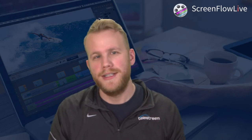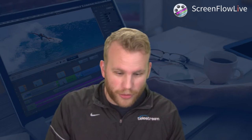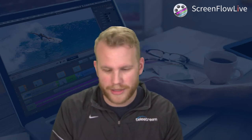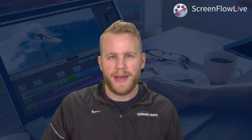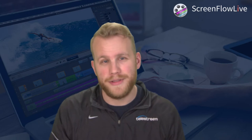Good afternoon everybody. Lucas here representing Telestream and ScreenFlow for another ScreenFlow Live. It's been a while — I was at a trade show down in Florida, FETC, talking to educators about ScreenFlow and Wirecast. So I wasn't here the last time. But I'm here now and I'm going to be here in two weeks as well. Today's topic is all about good habits when using ScreenFlow.